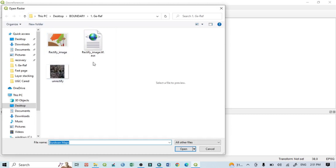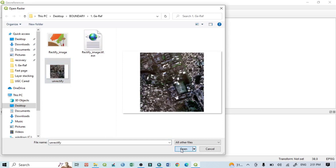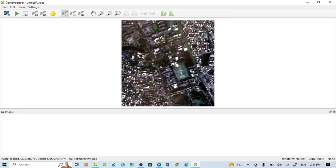Within the Georeferencer, open your unrectified image by browsing to your folder location where the unrectified image is saved. Select it and click Open. This is our unrectified image. For georeferencing we require at least four GCP points.